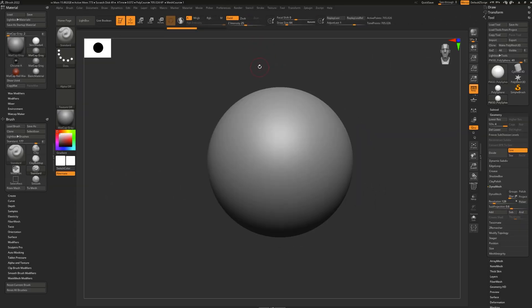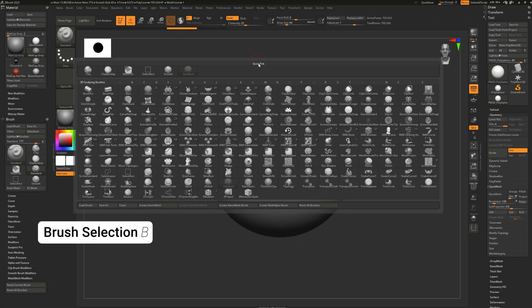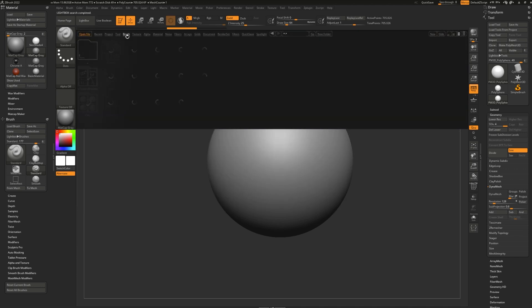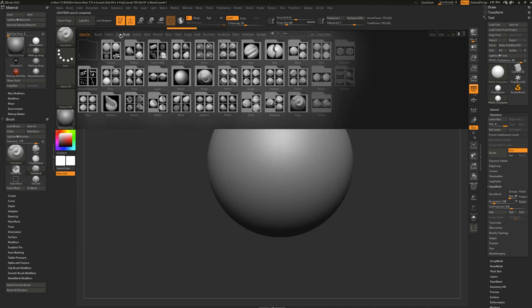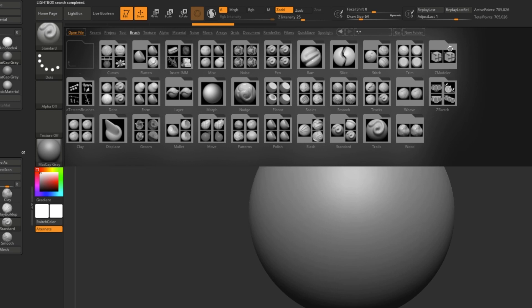You can also open that menu by pressing V on your keyboard — just one time, you don't have to hold it. You can find even more default brushes by opening up the lightbox right here.